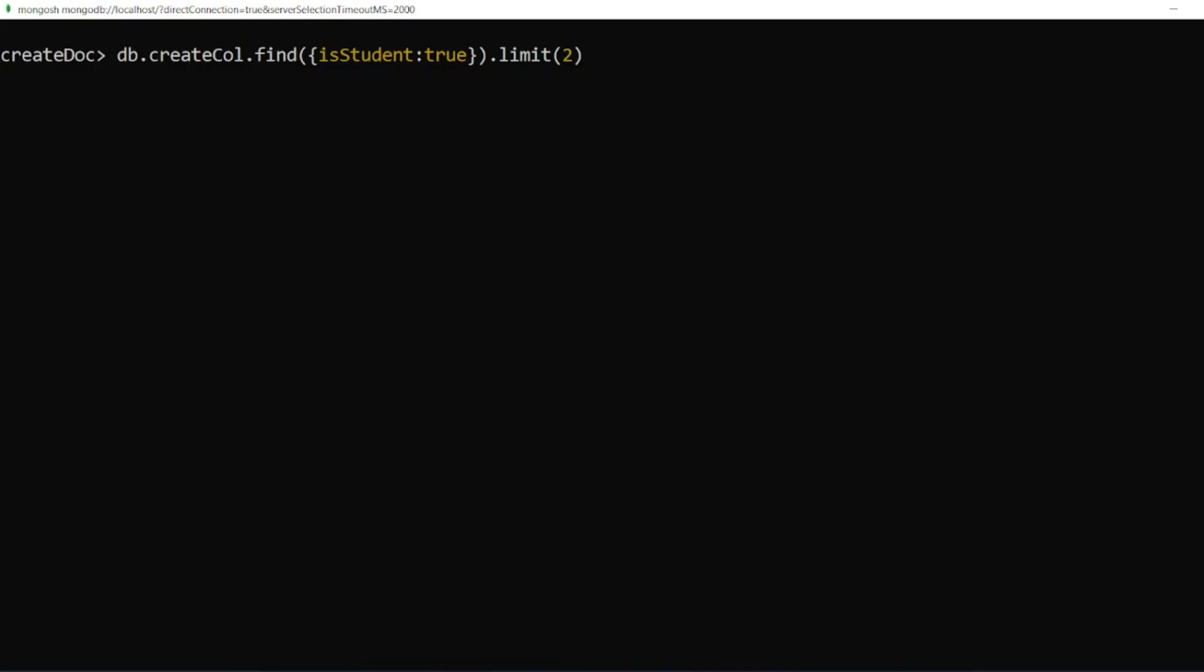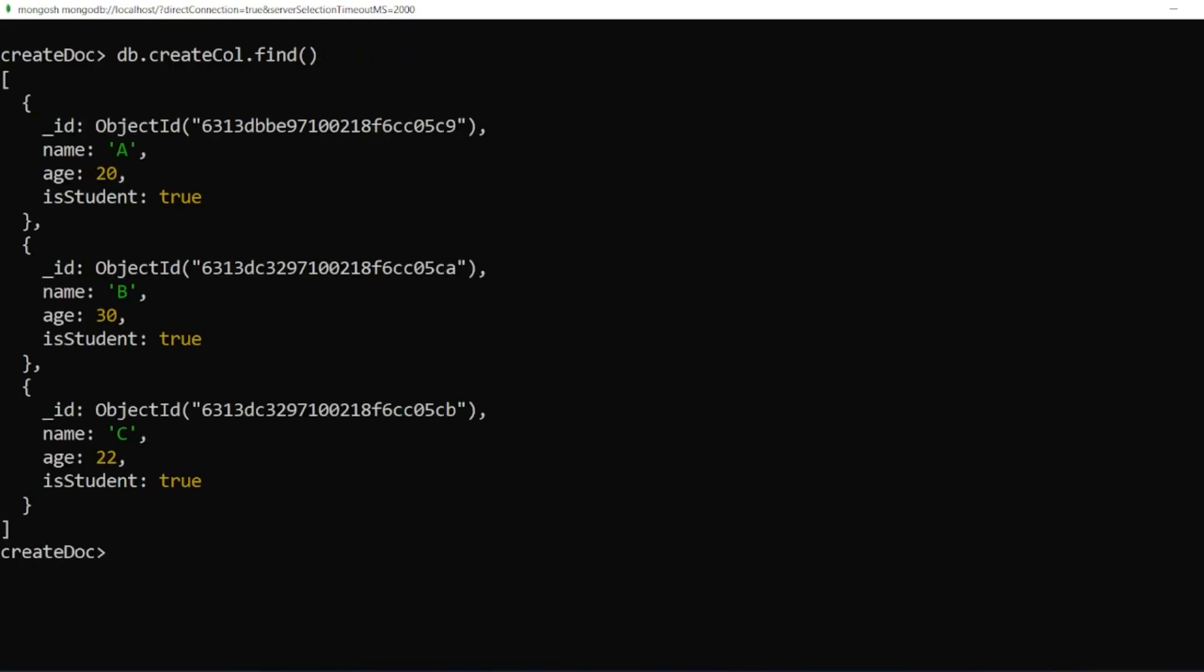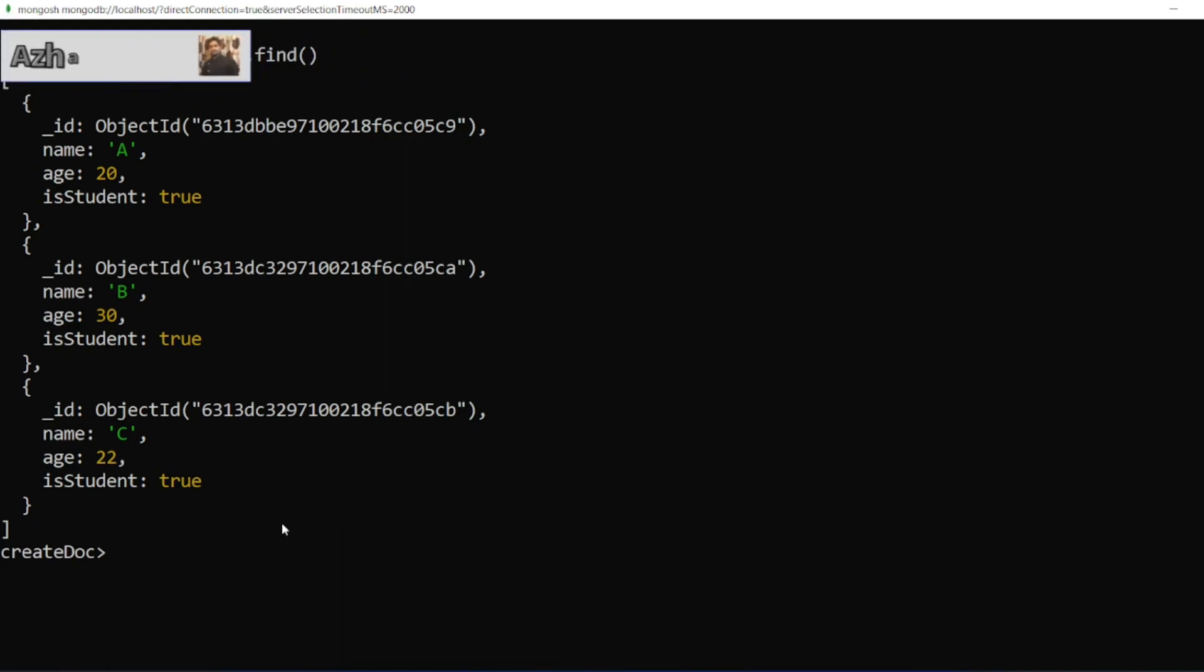Let me find it. How many documents are there? We have three documents, right? We have a document with name A age 20, name B age 30, name C age 20. What if I want to update